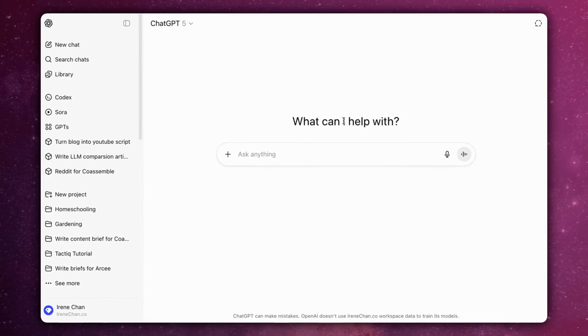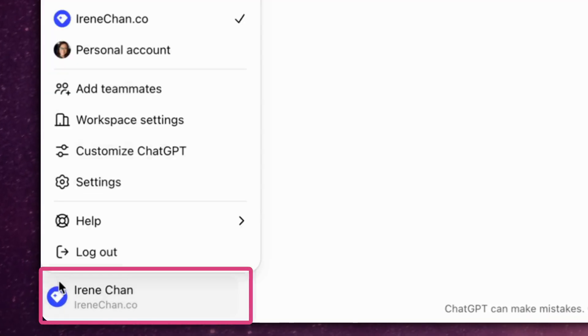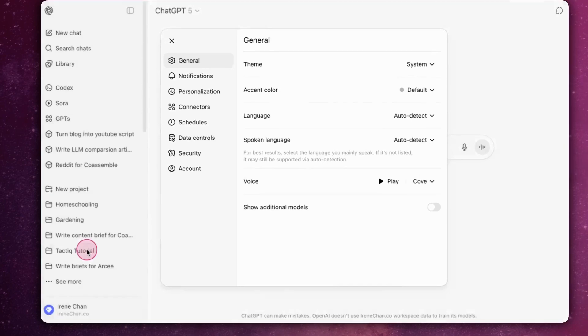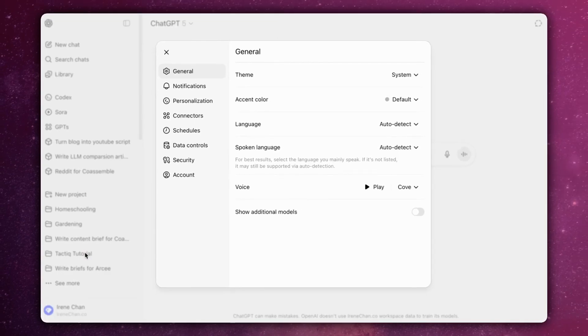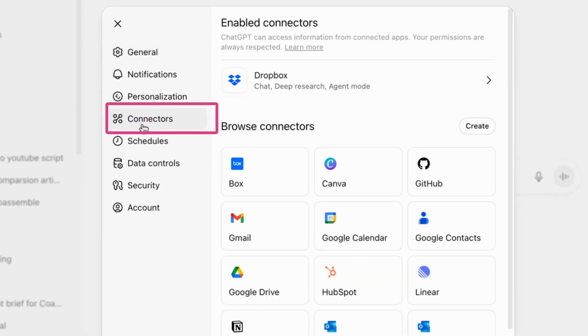Open ChatGPT on the web, click your account name in the bottom right and open Settings from the menu. In Settings, select Connectors and then click Google Calendar.